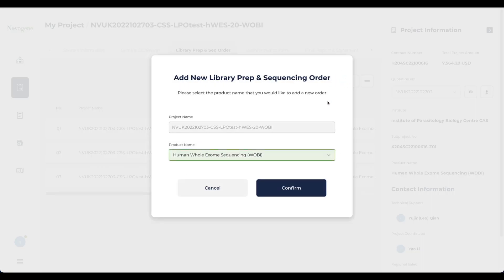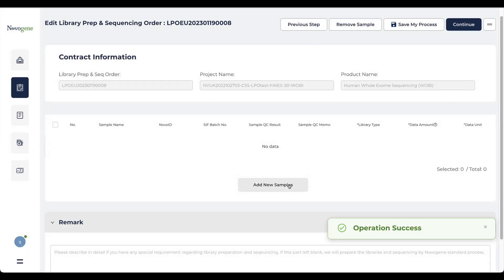The system has pre-selected the project that has finished sample QC. By clicking confirm, you will enter the sample selection page.